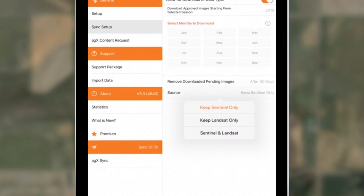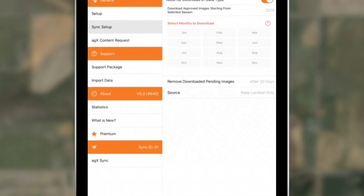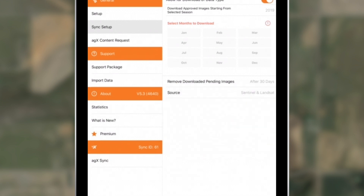This further helps improve app performance and sync by reducing the amount of imagery stored on your device. You'll also notice a new option to choose Landsat, Sentinel, or both as your imagery sources for download.